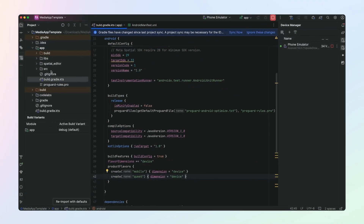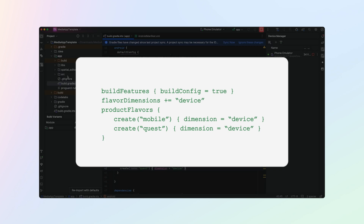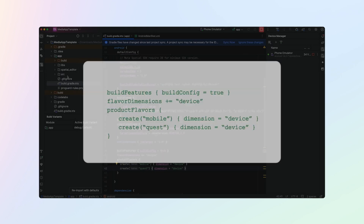Let's set up our project so that we have a mobile phone version of our app and a MetaQuest version of our app. We'll use build variants to do this. Open your app/build.gradle file and add the following code inside the Android block. The mobile flavor will represent our phone app and the quest flavor will represent our MetaQuest app driven by MetaSpacial SDK.